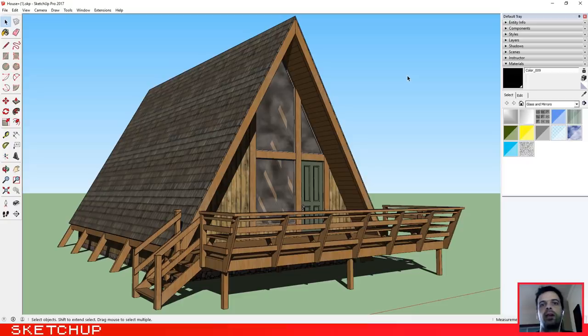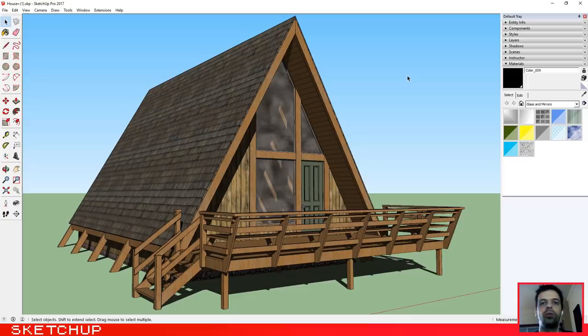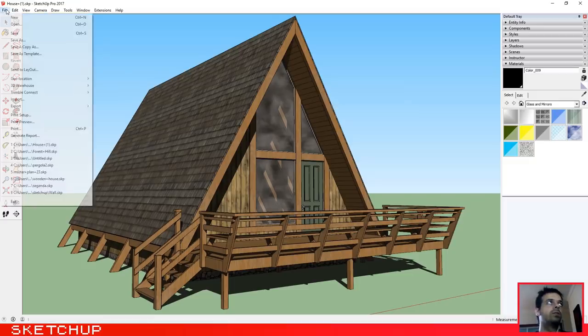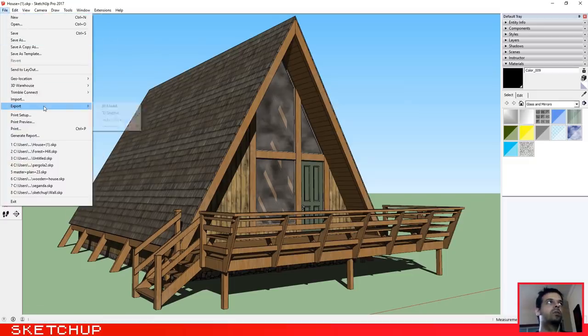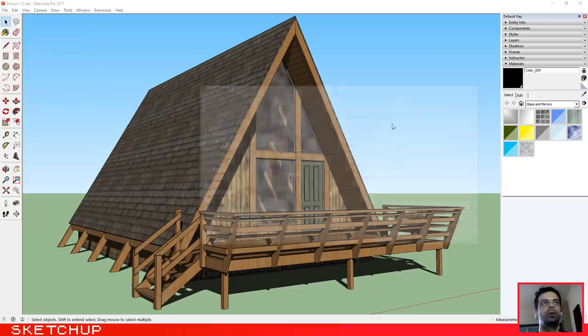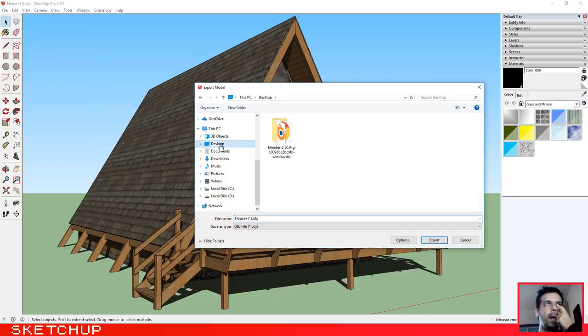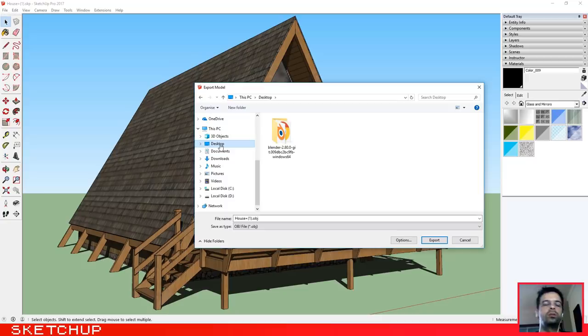Okay, so the first thing that we need to do is to go to the menu and click on export 3D model. It's easy: File, Export, 3D Model. Let's select the desktop because I want to export it to the desktop.